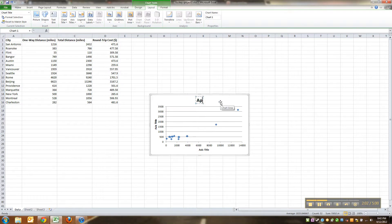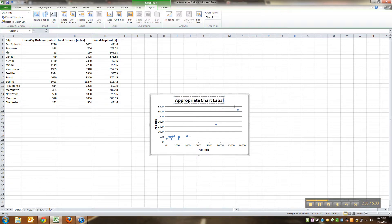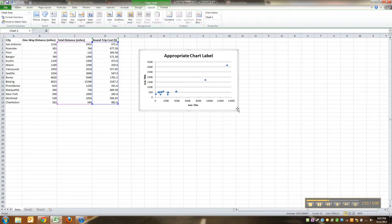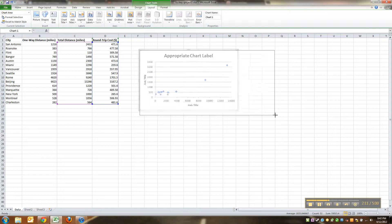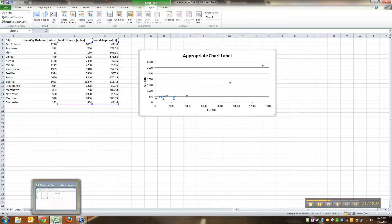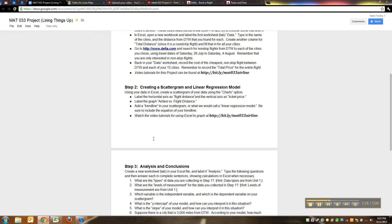And then you want to type an appropriate chart label. I'll let you figure out what that should be, don't type appropriate chart label, type your own. So now I've got the scatterplot, isn't it beautiful. You're going to label it, you're going to label your graph, I'll let you do that.